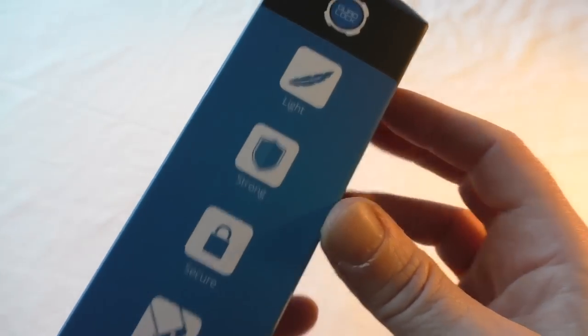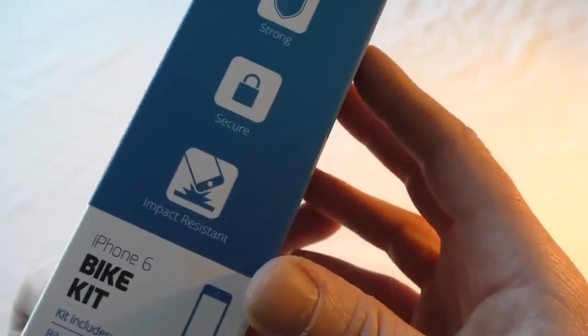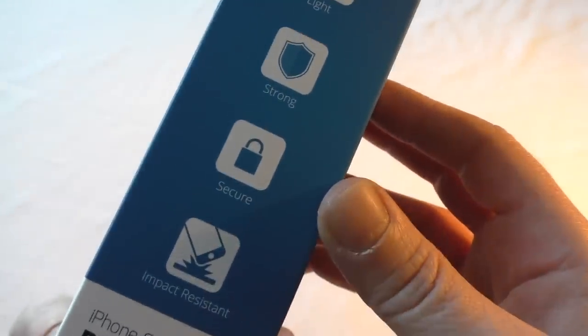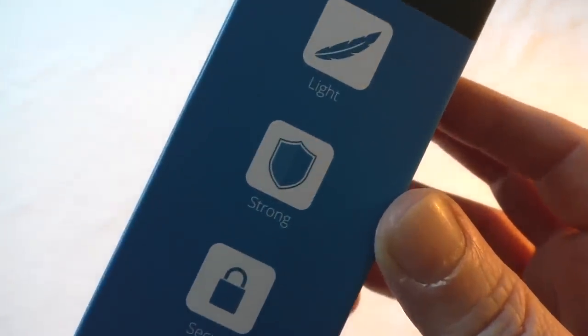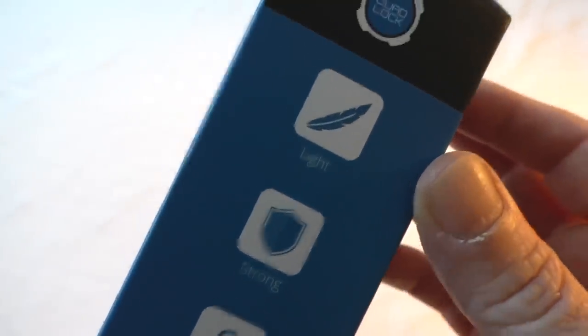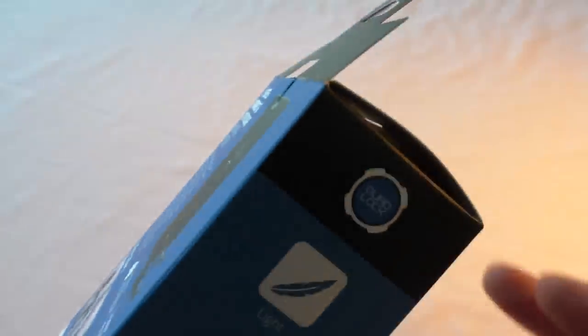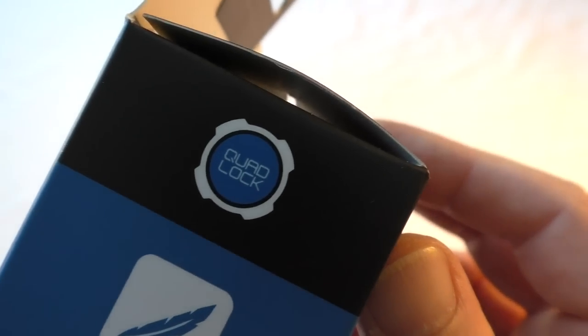It tells you that it's impact resistant, secure, strong and light. We'll see at the top just Quad Lock—that's just the logo for it. So let's open it up anyway.